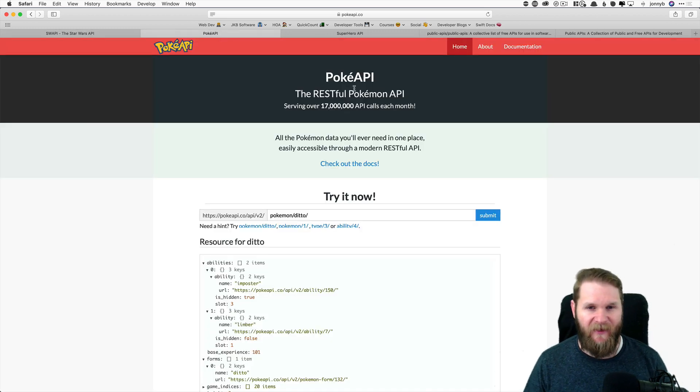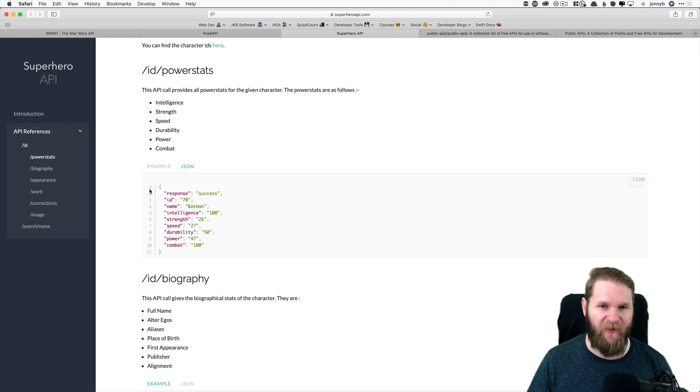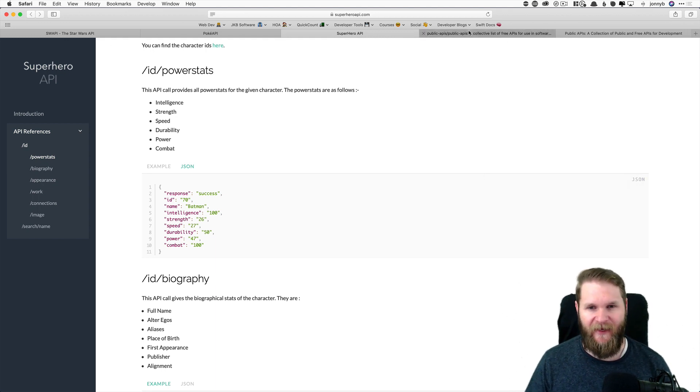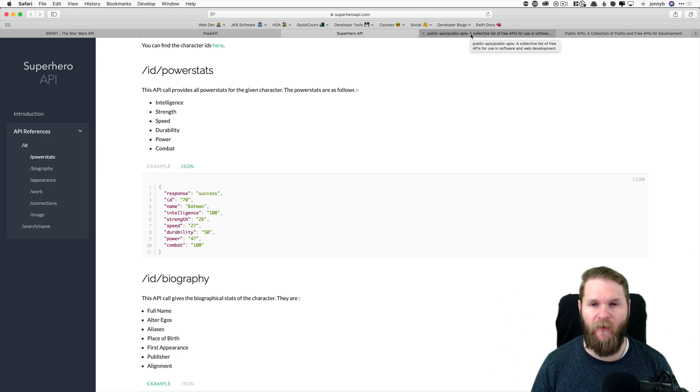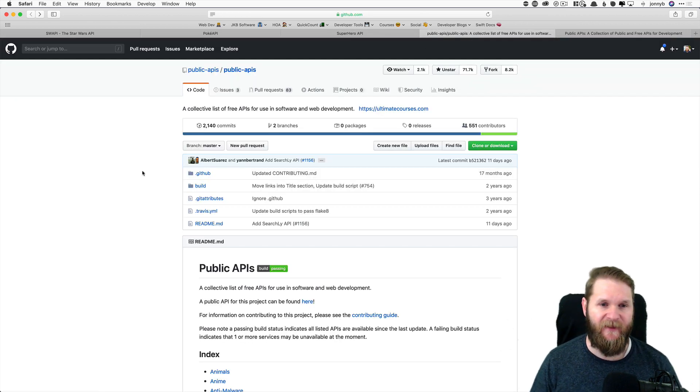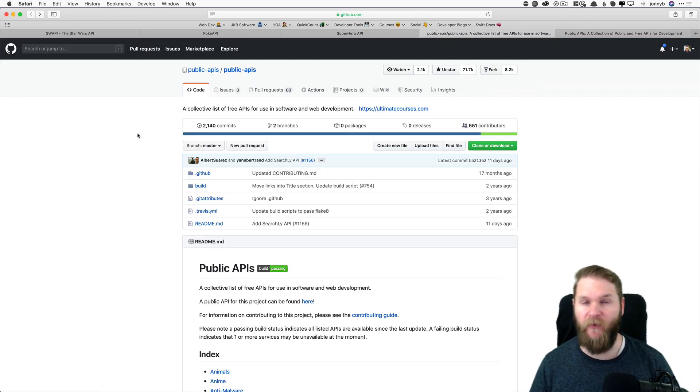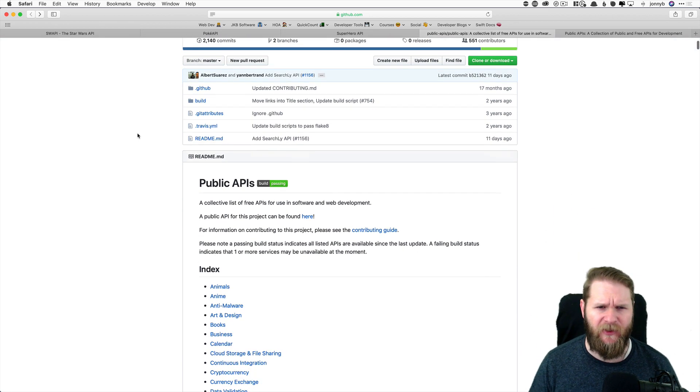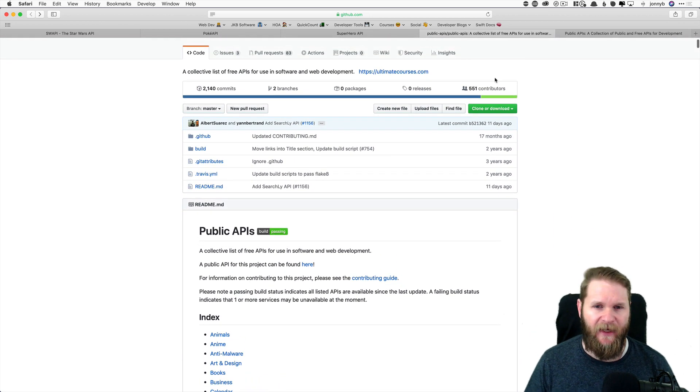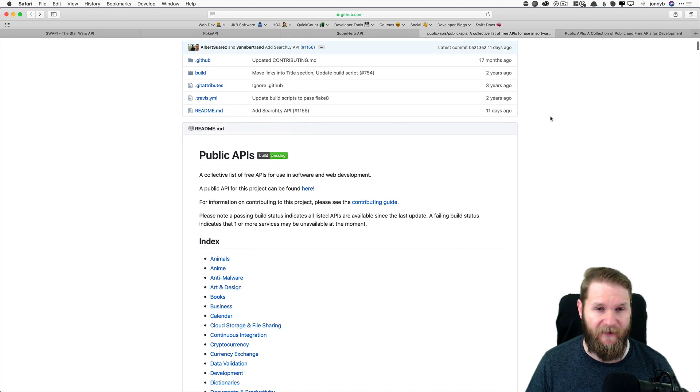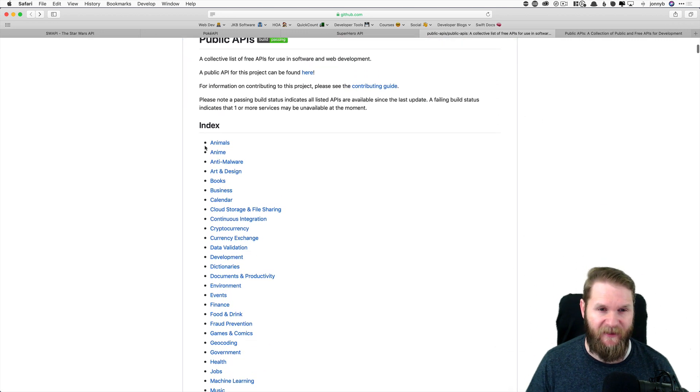There is a Pokemon API, a superhero API. And so these are a few that I've used in the past that are specific ones. But then you also have this GitHub repo that I wanted to share. I think Sean shares it also in his video.